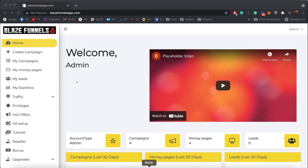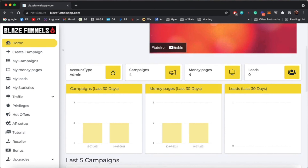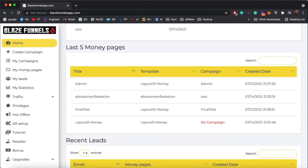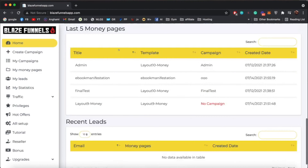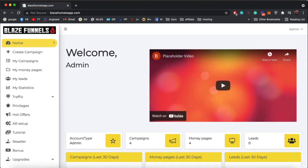Hello everyone, welcome to Blaze Funnel. In this quick video I'm going to show you around the software and how to best use it to get the maximum results possible. Right after you log in you're going to see this dashboard — it gives you statistics about your entire business: how many campaigns you have, how many money pages, how many leads you got, how many leads in the last 30 days, and so on. You have a complete overview of your entire business just by looking at this dashboard.